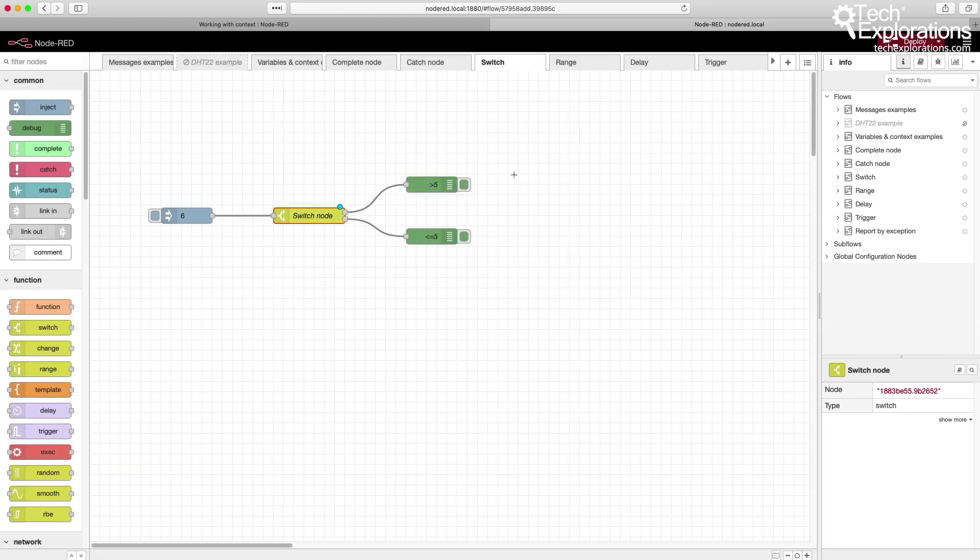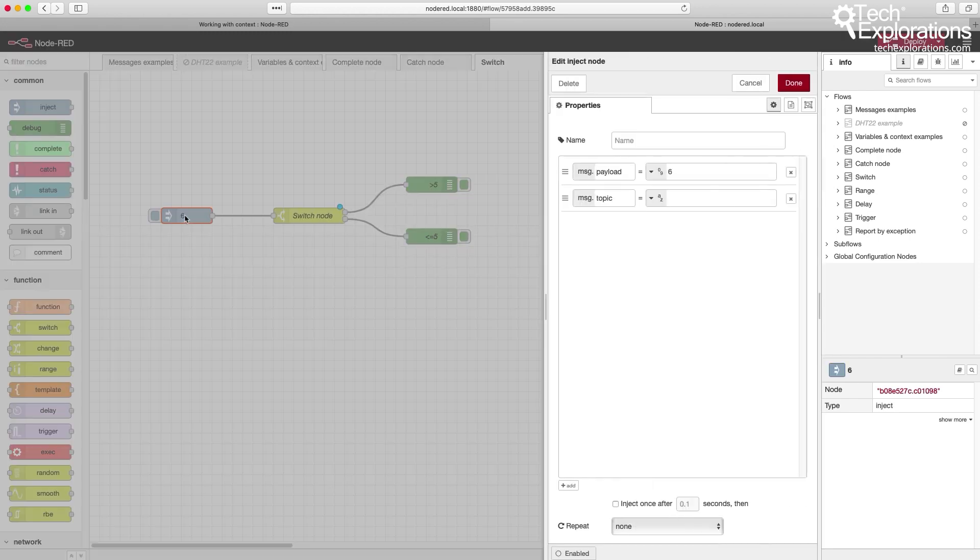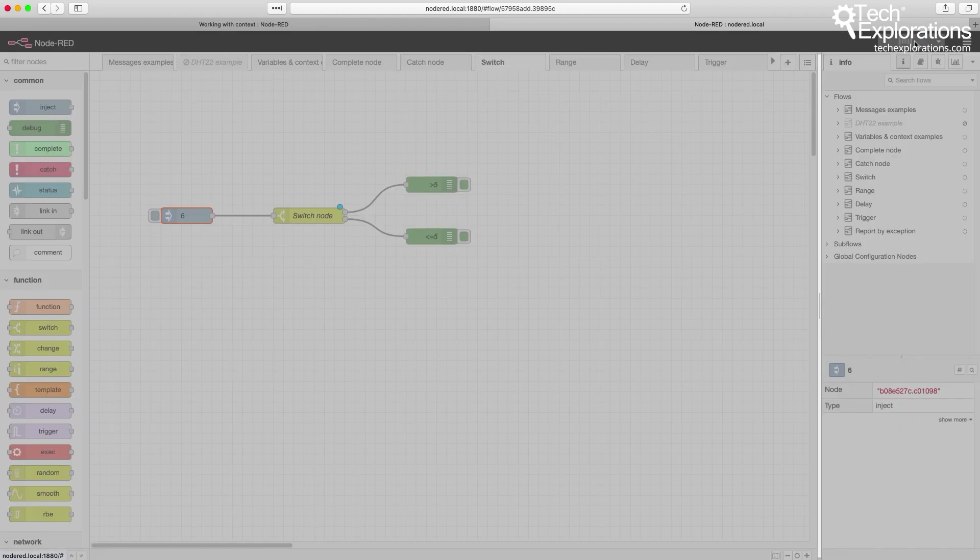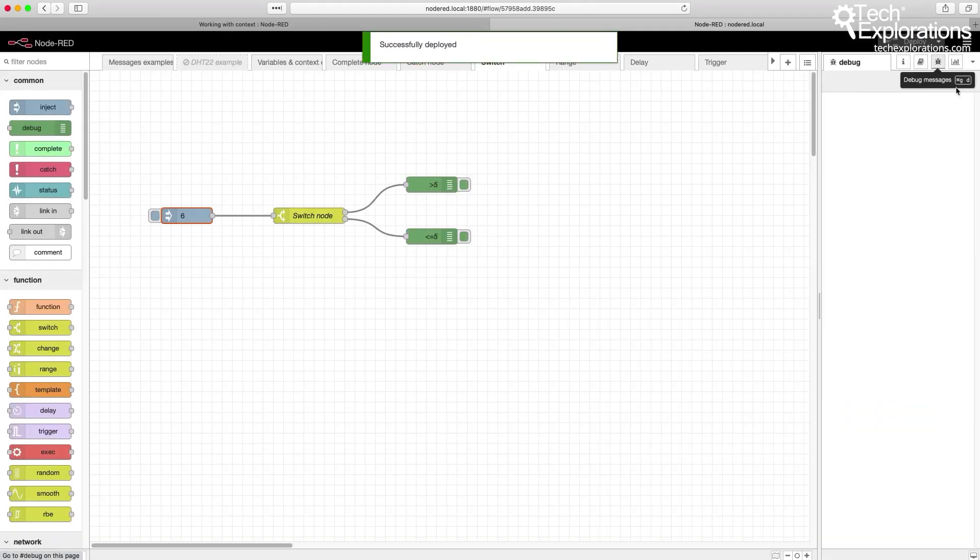So I'll be typing in a different number in my message payload to see how the switch node behaves. Let's deploy that and have a look at the debug window.